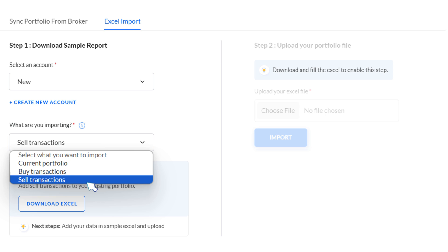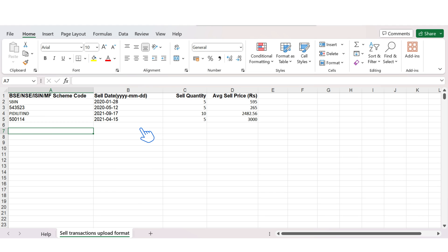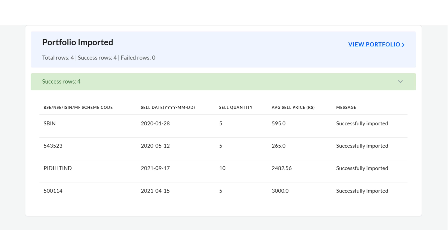Similarly, to import your sell transactions, choose Sell Transactions from the dropdown in the Excel import section. Download the template and enter the stock name or its ISIN code, sell date, number of shares sold, and the average sell price. Save and upload the file in the upload section. Once the Excel import is complete, you can see the list of stocks in your portfolio.